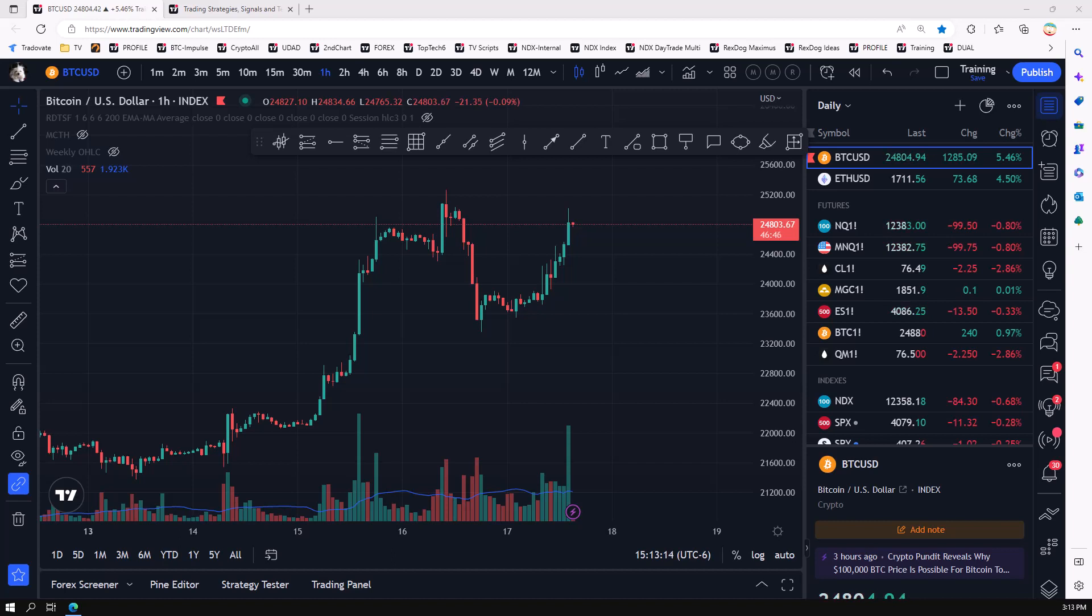Average Directional Index, OBV, which is on-balance volume. I know I'm just saying a bunch of words, and so I get it. Money Flow Index, that's the MFI, and then the Arun. So we're going to go into the chart and we're going to actually pull out some of these and I'm going to just share with you the philosophy of some of these indicators.